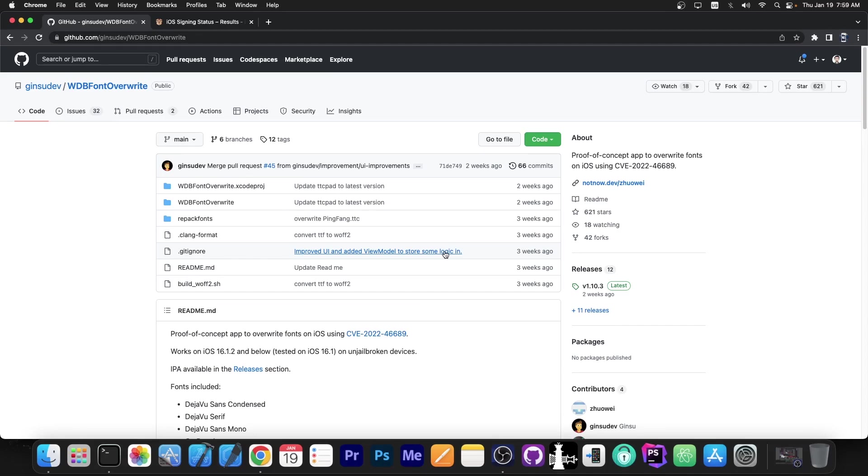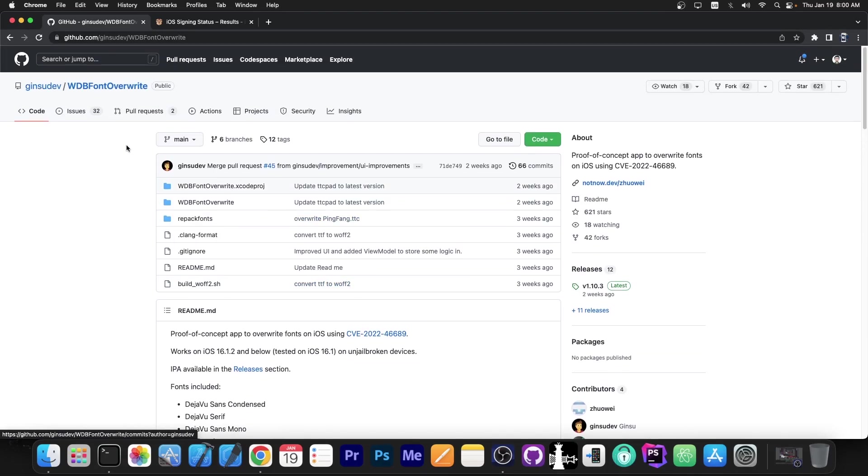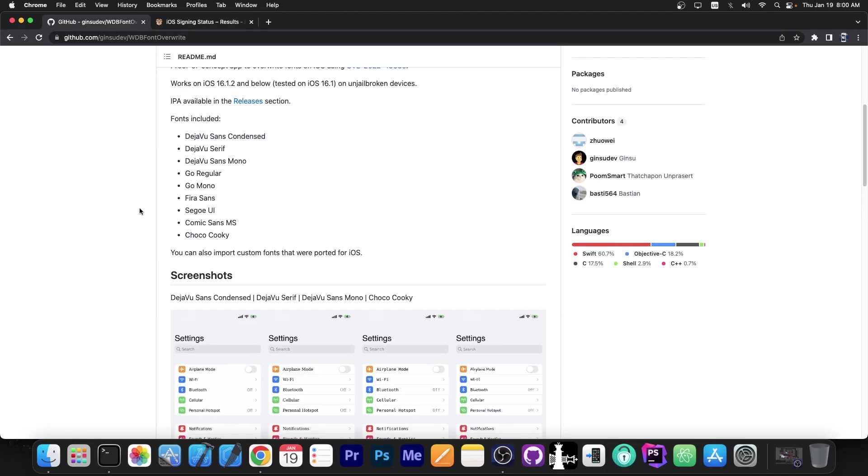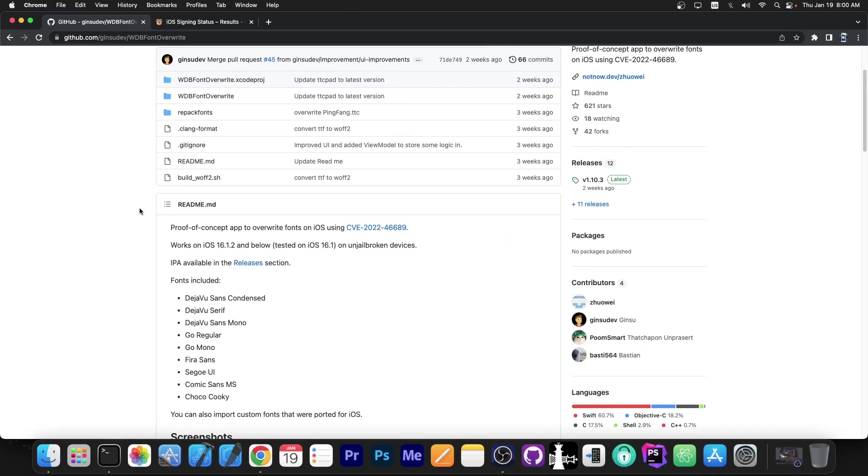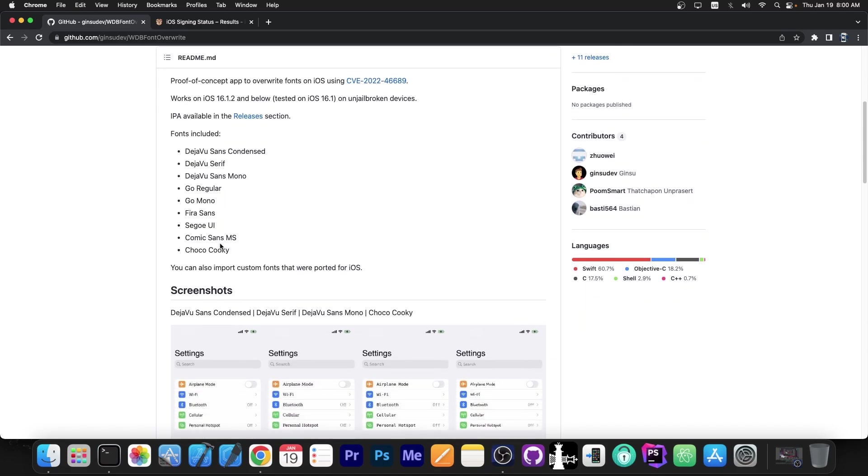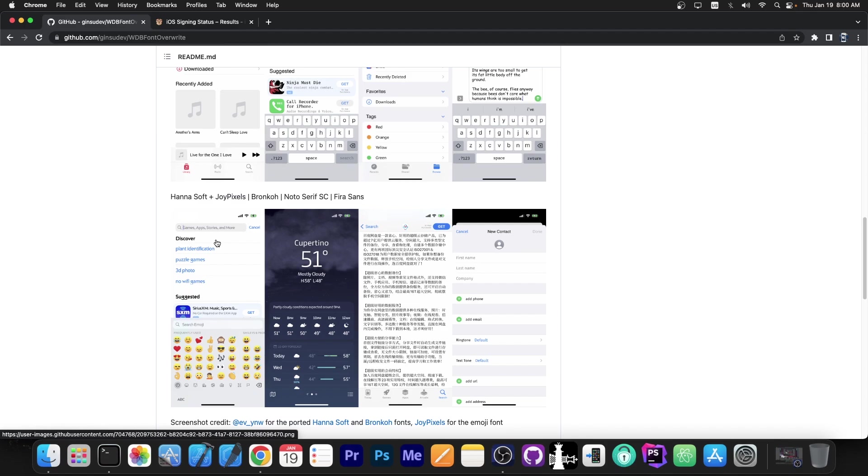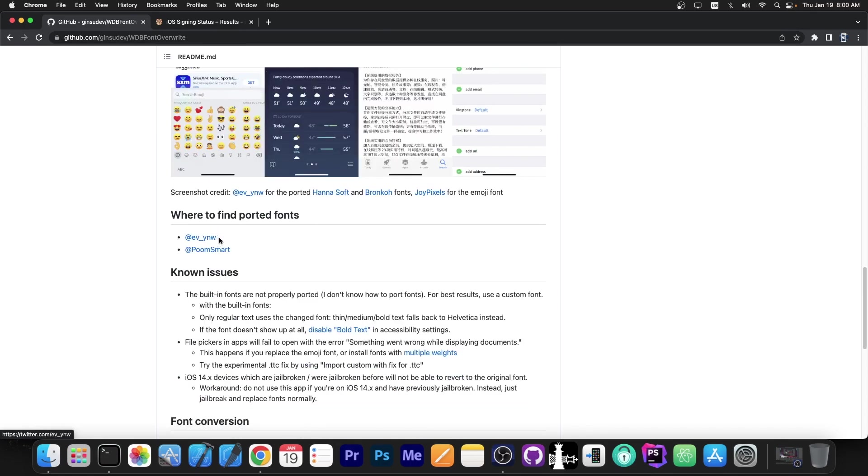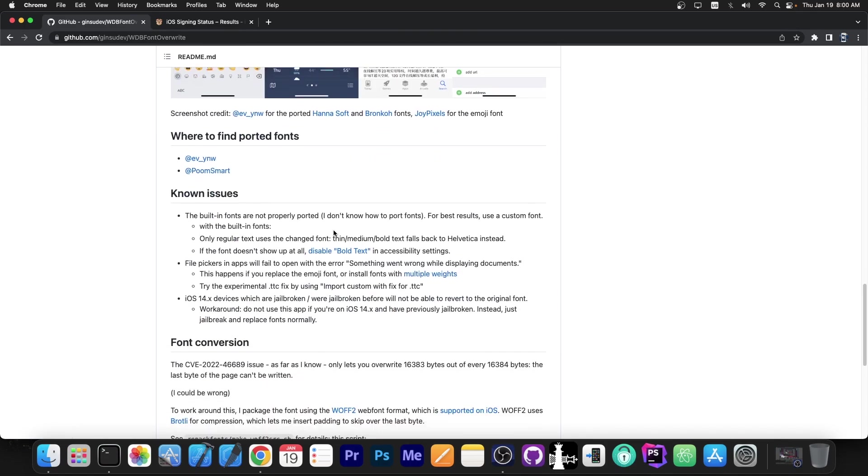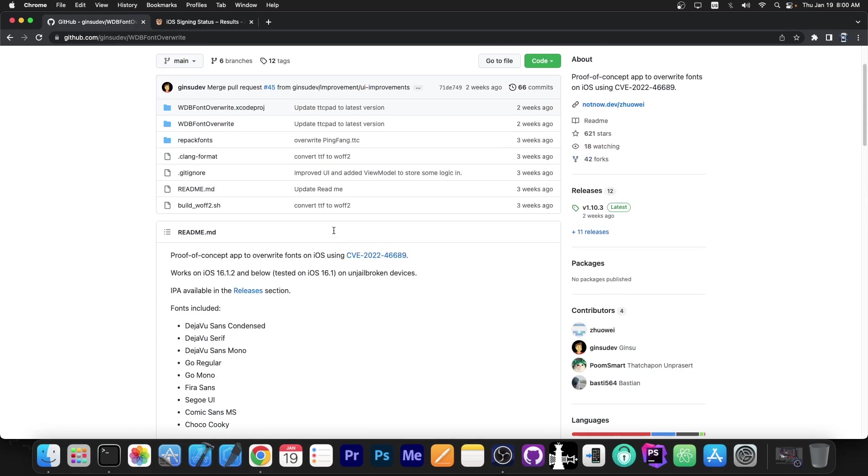As you probably know, a while ago an application was released called WDB Font Overwrite and this application allows you to change the font on your device running iOS 16.0 up to 16.1.2 and it supports a variety of devices including the newer ones like the iPhone 14, 13, iPhone 12, even iPhone 8 is supported because it can run iOS 16. I talked about this in a previous video, but I never showed it in action. So let's see exactly how you can change your font.